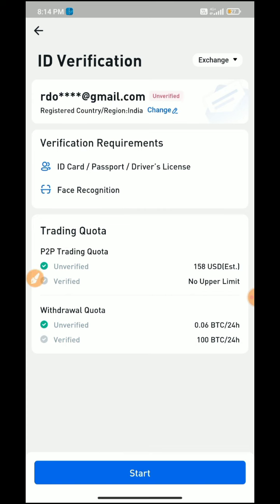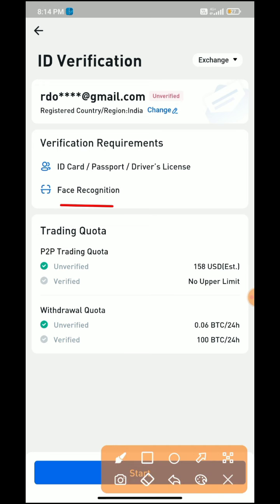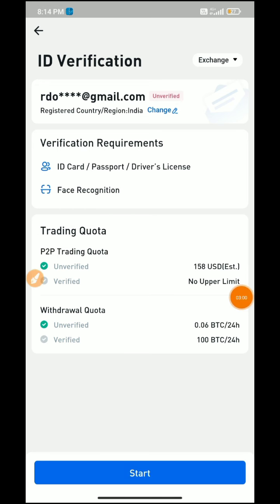You can use the ID card, passport, or driving license. You can also use Face Recognition. The other card option is a PAN card. In these 3 types, you can use Face Recognition or select a negative type.